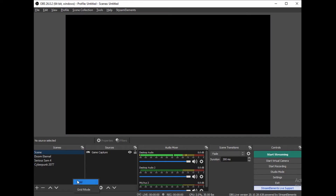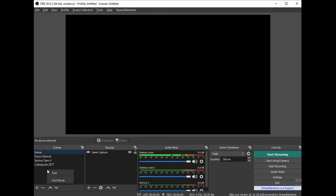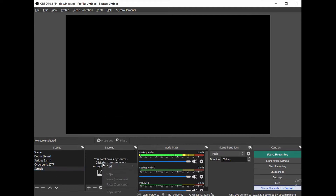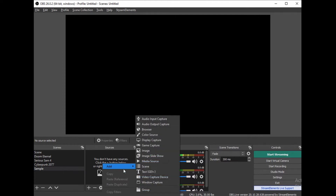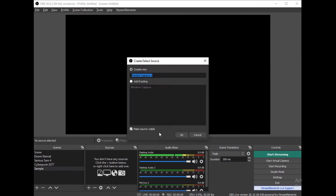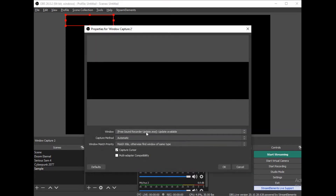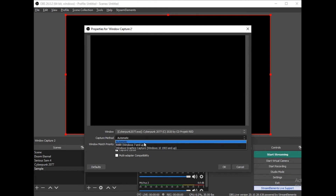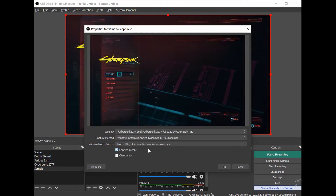Now go to OBS. I'll make a new sample to show you how it's done. Go to Scenes, right-click and add a new scene. Now do the same on Sources to add a window capture. Click OK, then change the window capture to Cyberpunk and set the capture method to Windows Graphics Capture. Click OK and you're good to go.